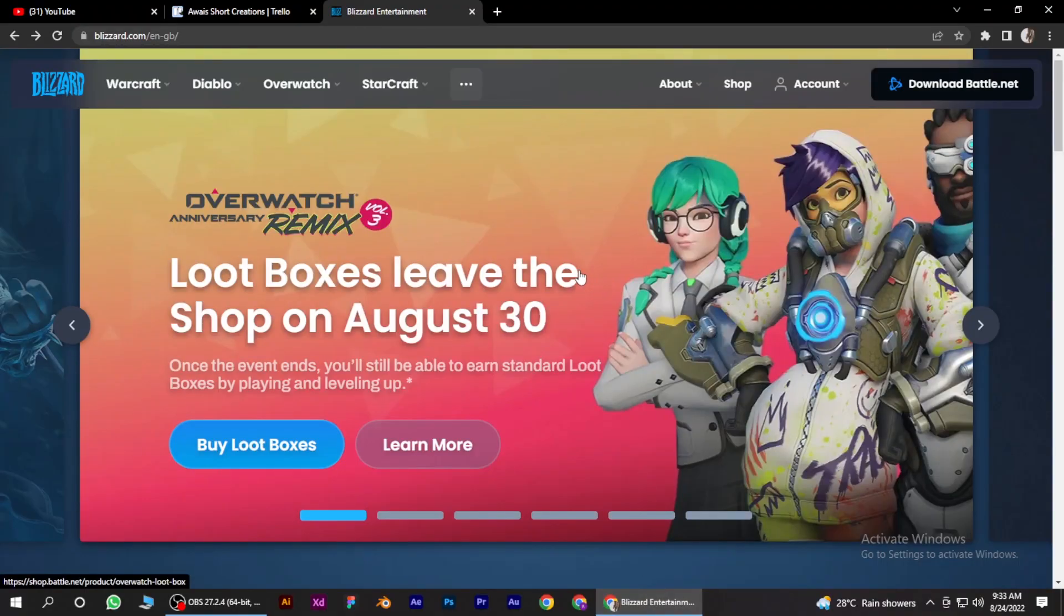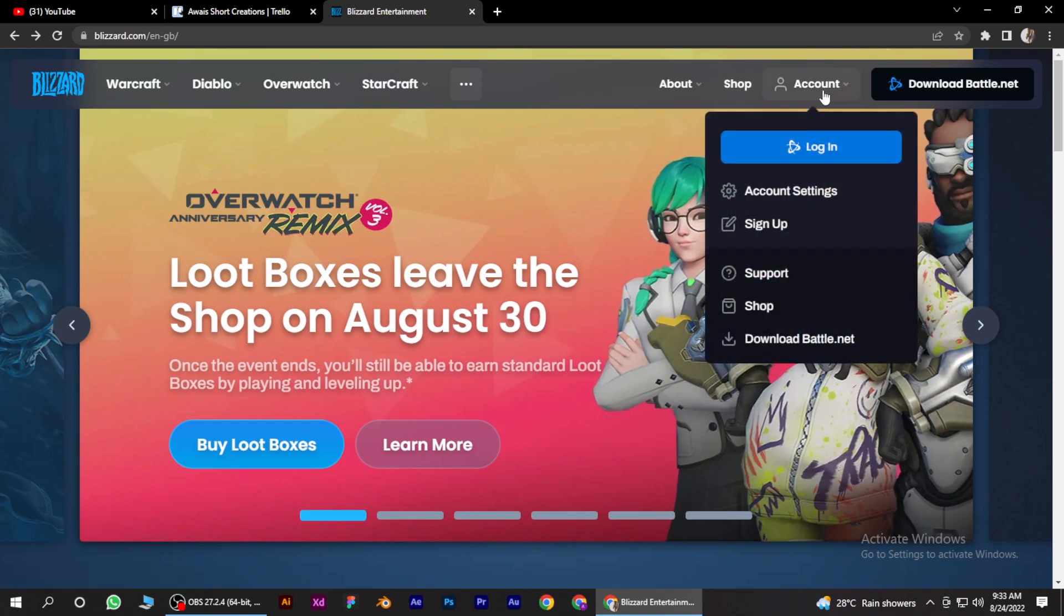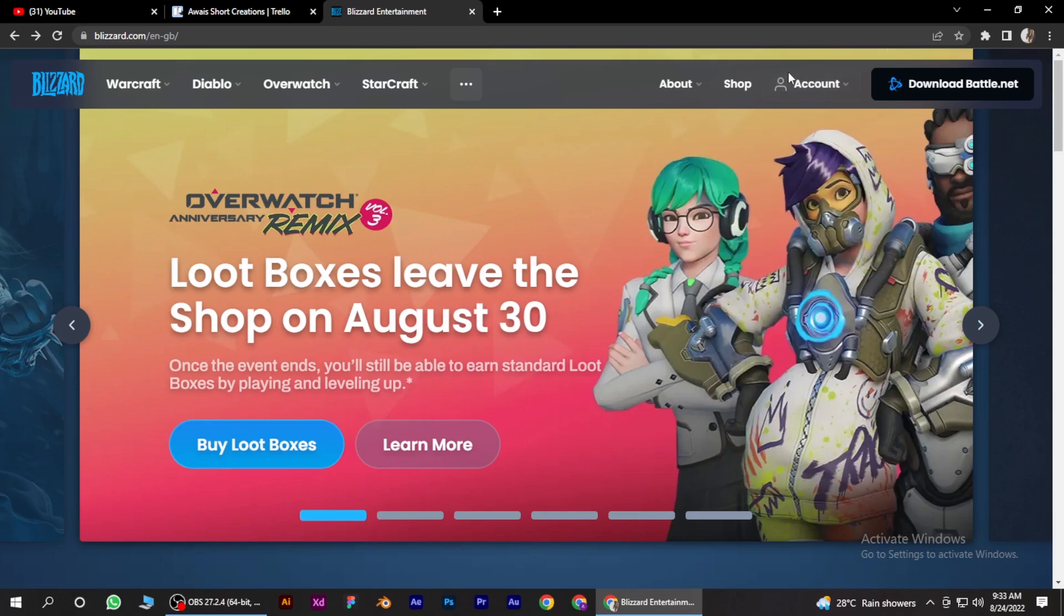Once you have logged in to it, simply hover to this account button on the right side and go for account settings. Click on it.